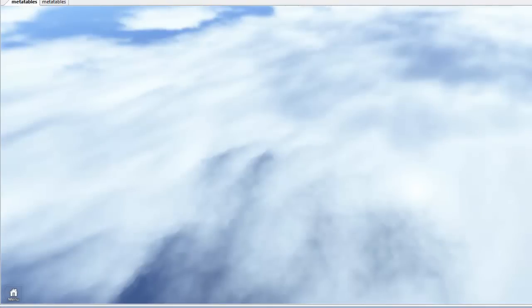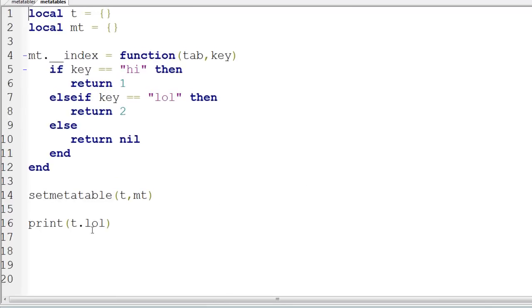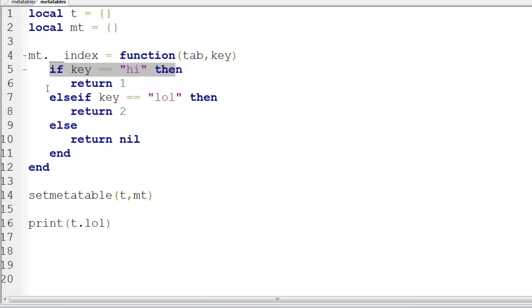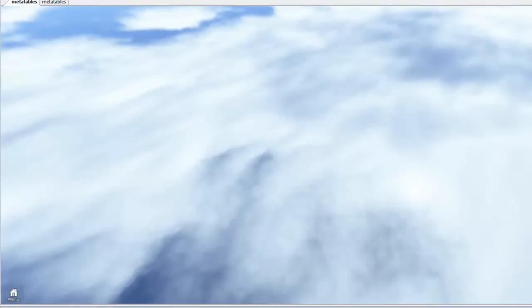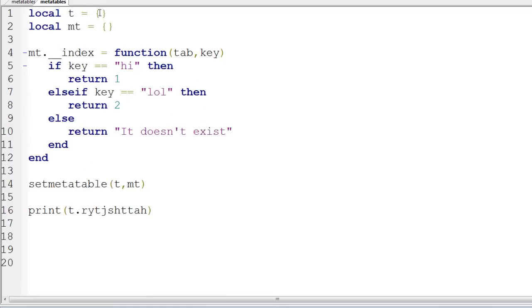We're going to print t.lol. We're going to print t.lol, except lol doesn't exist in t. It's going to print 2. It goes, okay, let's print t.lol. Let's go to t. Well, lol is not in t, in fact nothing is in t. So we're going to go to t's metatable. We've now indexed the metatable while trying to look for lol, which means this index is going to run. The key is lol, so we're going to go, okay, is key is hi, no, else if key is lol, yes, that's the key. Now we're going to return 2. So we've returned 2, so it prints 2. If we didn't do that, we could return something else here. If it was nothing, print it doesn't exist.